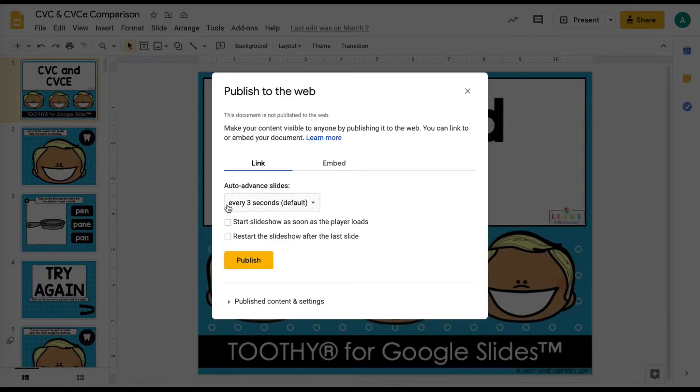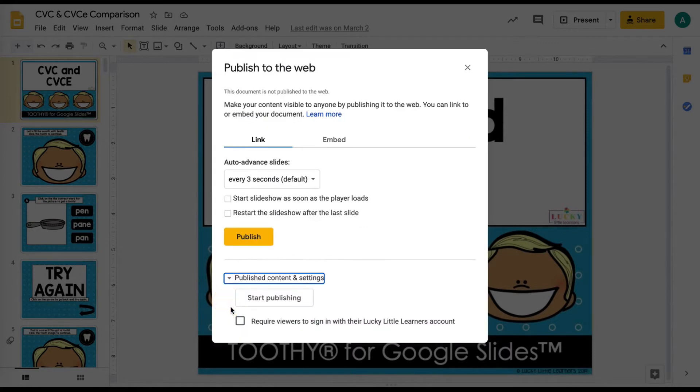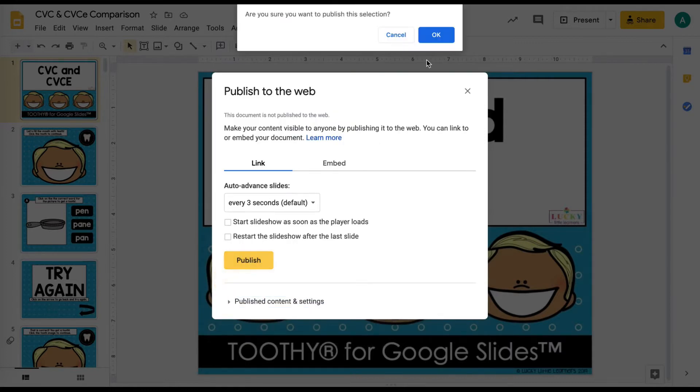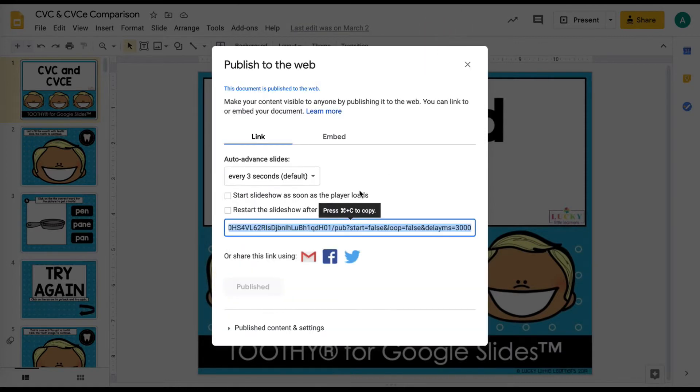Don't worry about this. I know it says auto advanced slides, but that's only if someone pushes play on it, and so you can just tell your students don't push play. Then you just want to make sure this is unchecked so they don't have to sign into anything in Google. And then you're just going to click publish and then OK and then copy this link.